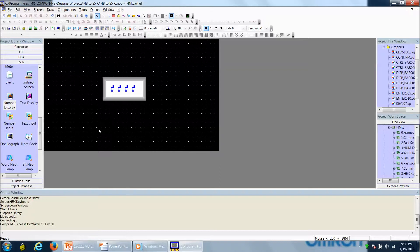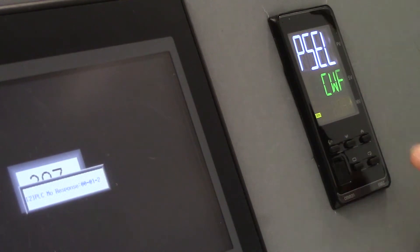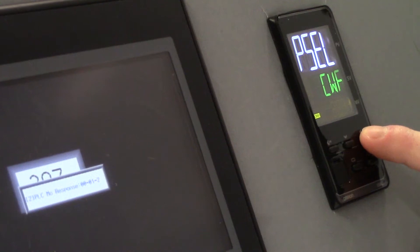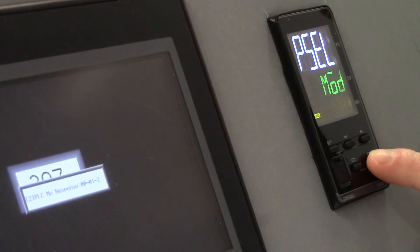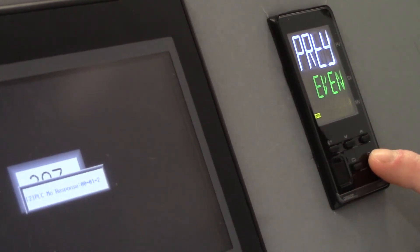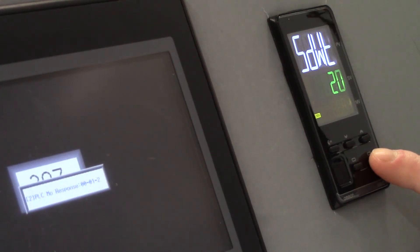Now we'll set up our E5EC temperature controller parameters. To do that, we press and hold the level key for three seconds to get into the initial setting level, then tap the level key to get into the communication level. Here we use the up arrow to change our protocol to Modbus. We then tap the mode key to get to our unit number — we've defined it as unit number 1 in the NB software, so we set that to unit number 1. Baud rate is set to 9600, parity is even, and subway time is at 20, which we can leave as default.